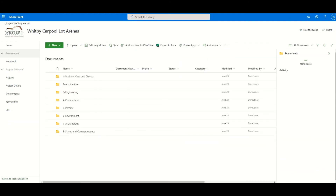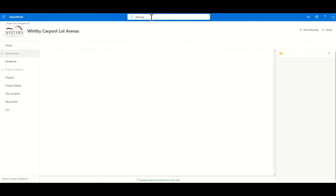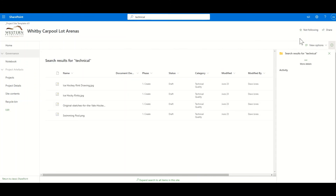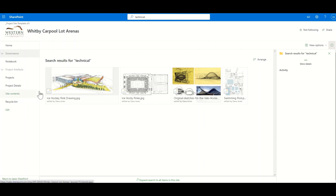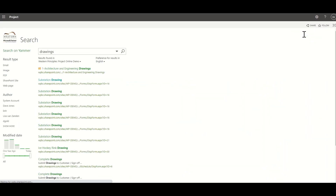Let's look at another project site. Here we are in an engineering and construction project — you can see this folder set is different and laid out for related documents. Again, this is created as part of the project site. Let's search for a drawing — here are my list of drawings. Let's search for all technical documents and get a different view on those. There's a preview of each of the documents. Can we search across our projects? Yes, we can.